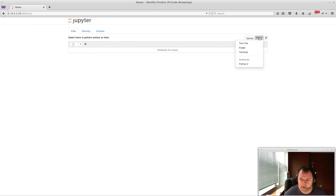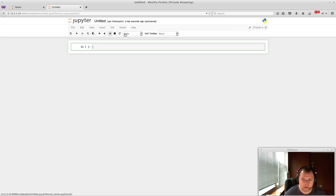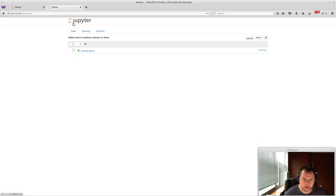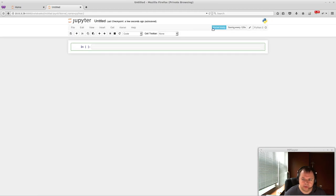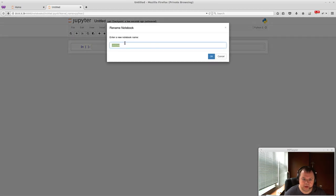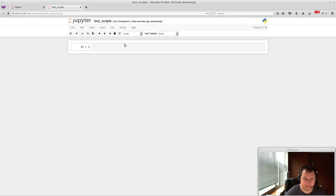So we're going to just do new Python 2. And up here, you can change the name. So we're going to do test scripts. And it'll always be saving it in the background automatically.